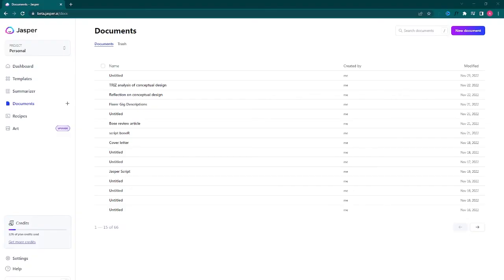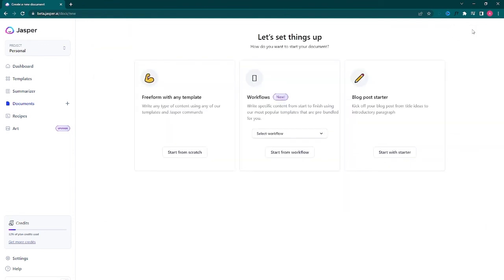Hello hello adventurers! Today we are exploring Jasper AI some more, where I'll show you how to get it to write exactly what you want — and today we want an essay.